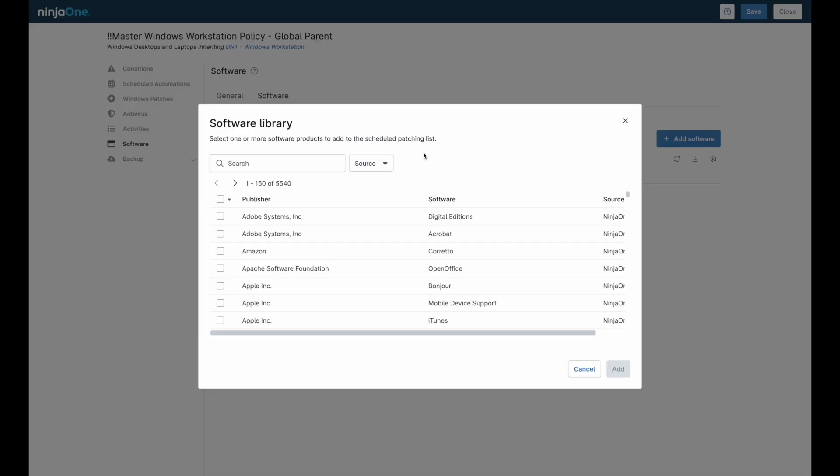Note that this is not possible with every application, but there are separate ways to install applications, as long as you have the installer.